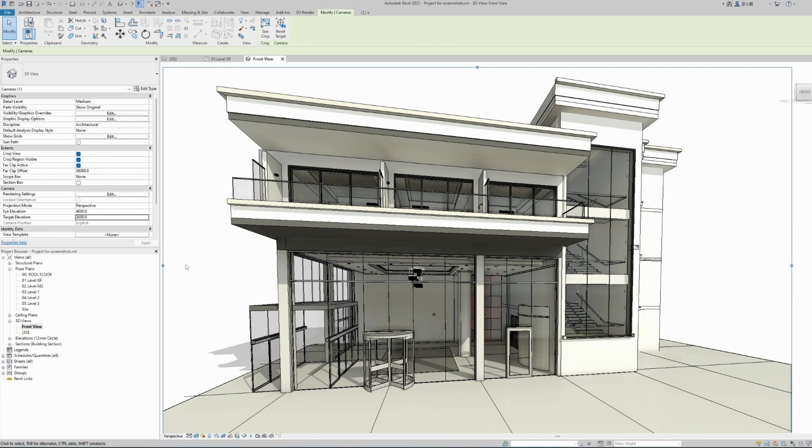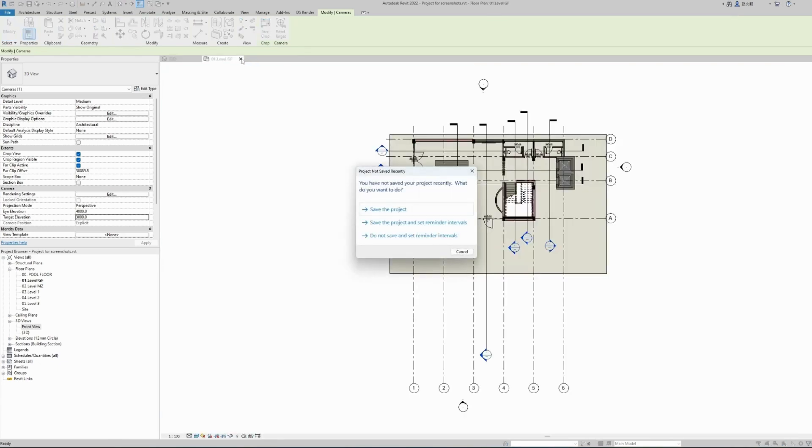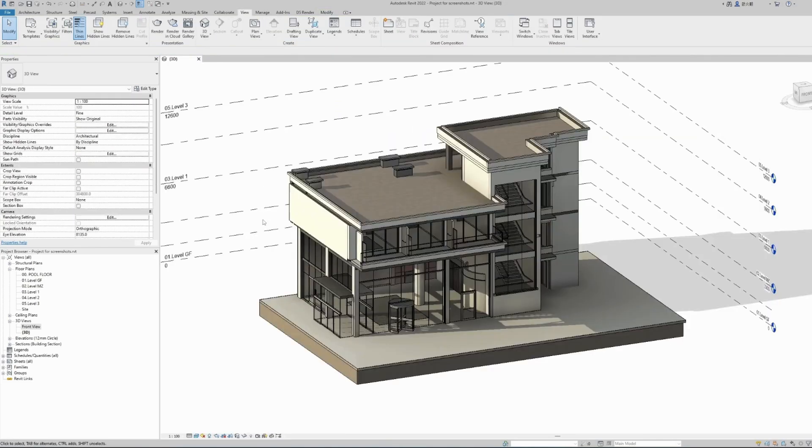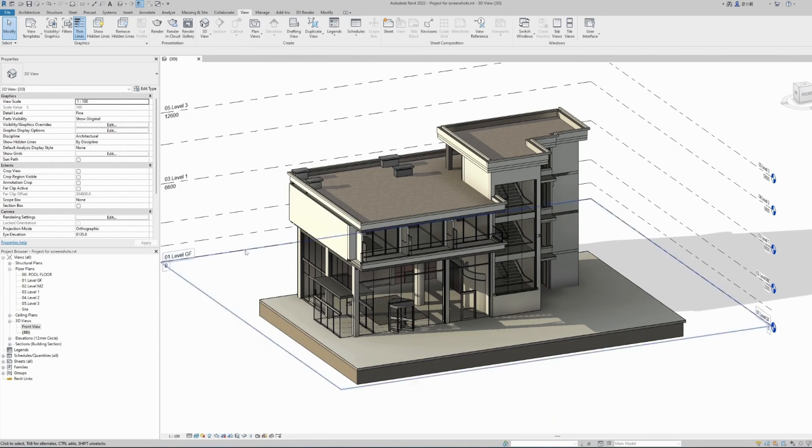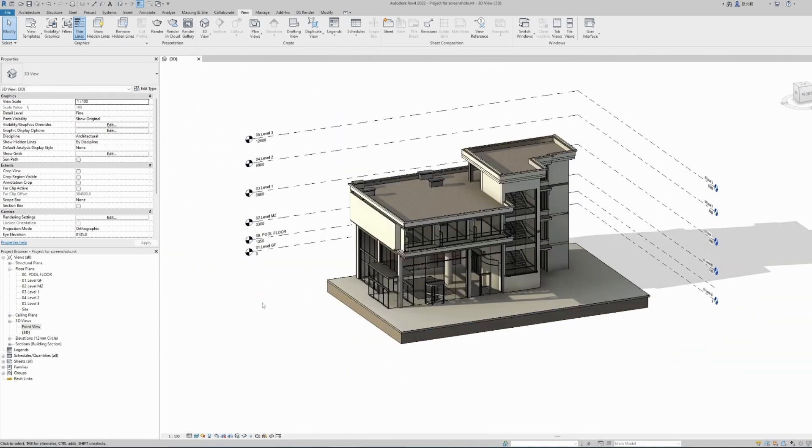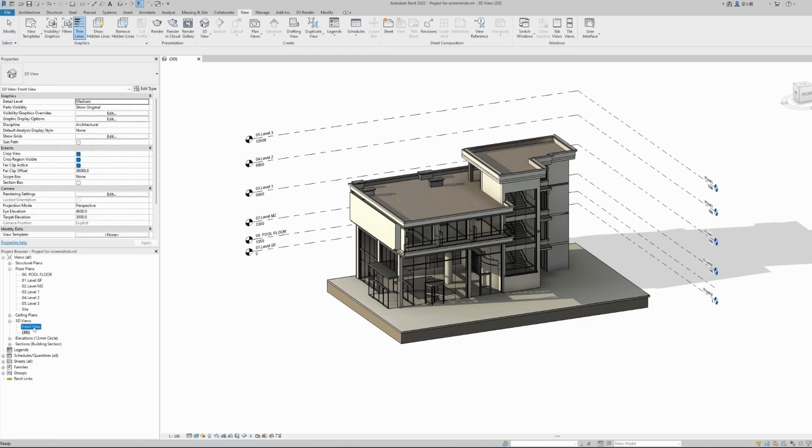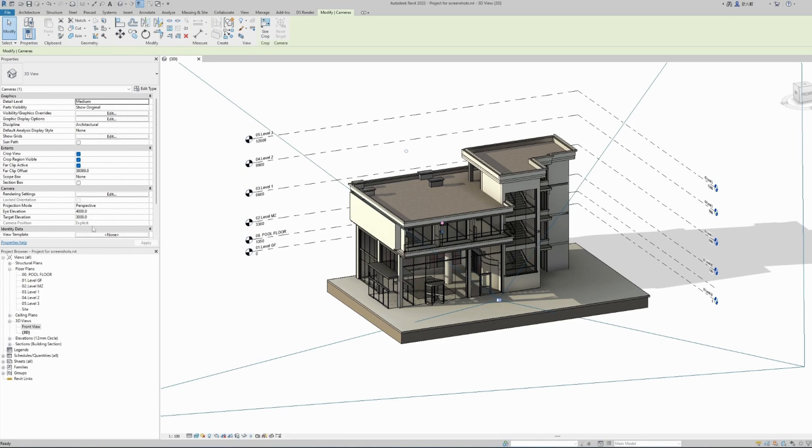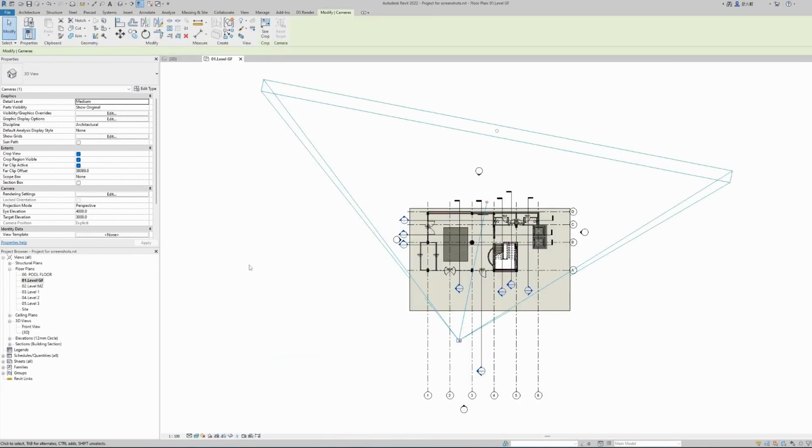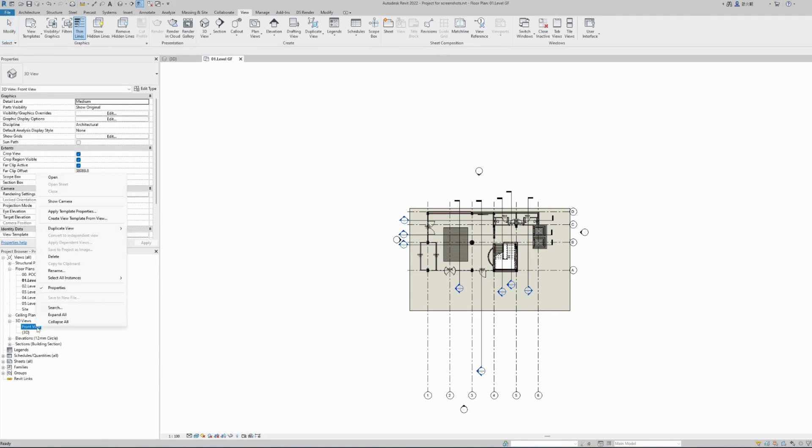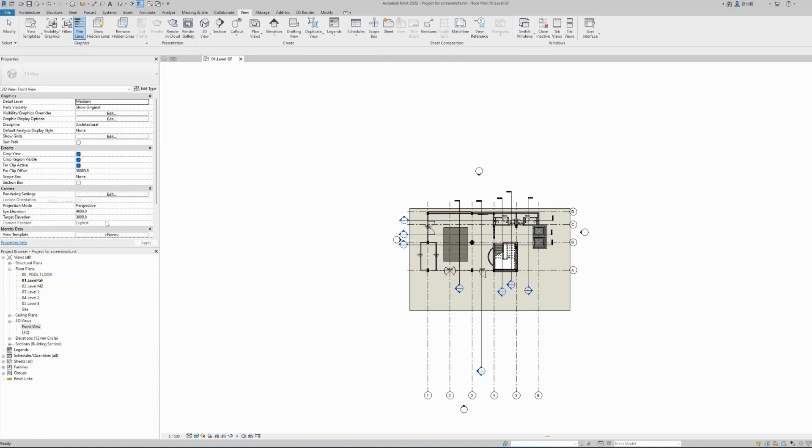Now before creating our first render, there's a few things that I would like to do. Let's say for some reason we closed our 3D view and we're not seeing our camera anywhere. The camera has not been deleted, it's still there. And to reopen it, just select your front view, right click and click show camera. This will open the camera options as well in the ground floor and in your 3D view. Again, right click on the view you want to see the camera and select show camera.